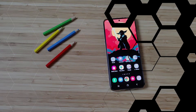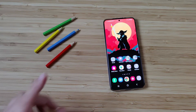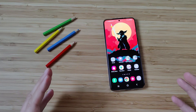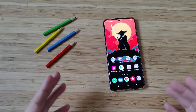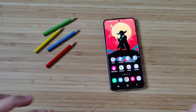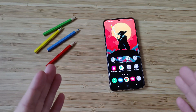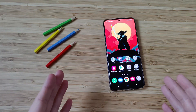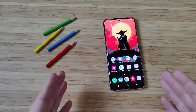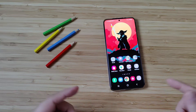Hi guys, Vieste here with ASP's Tech. Welcome back on my channel. Yet another video for a very nice Samsung application called Sound Assistant.